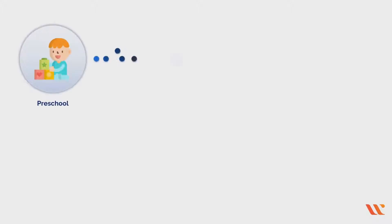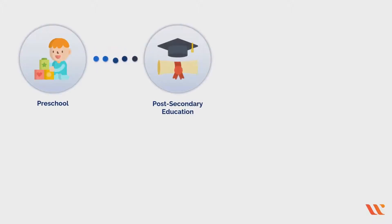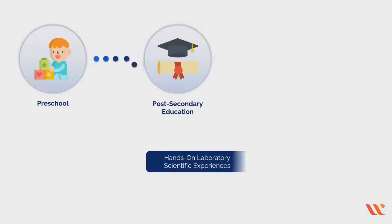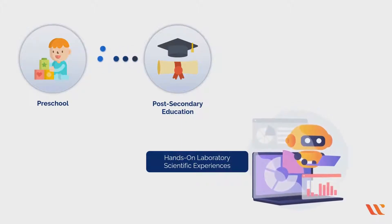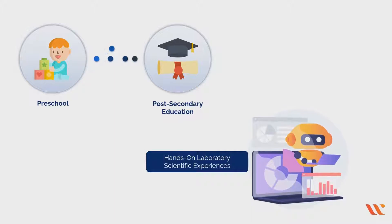Beginning in preschool and continuing through post-secondary education, hands-on laboratories and scientific experiences are crucial to the learning processes in all areas of study.